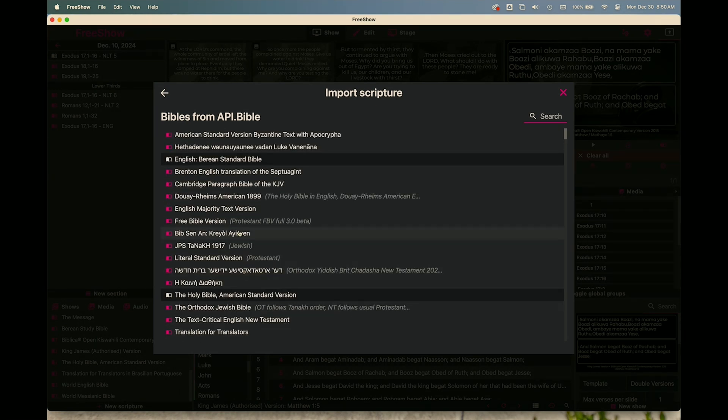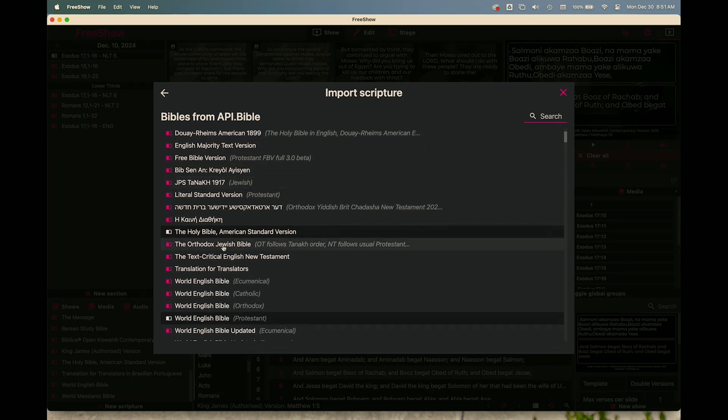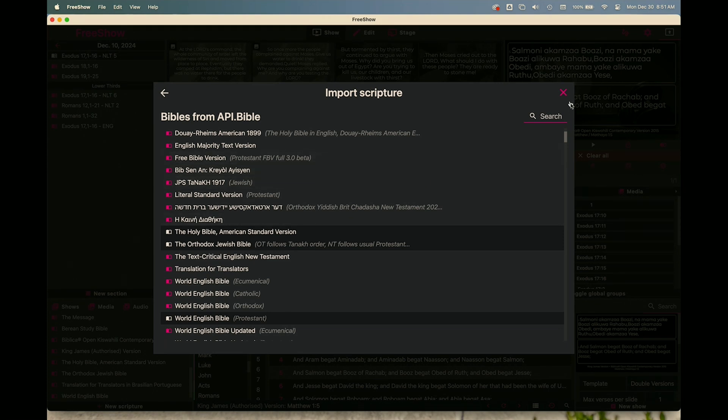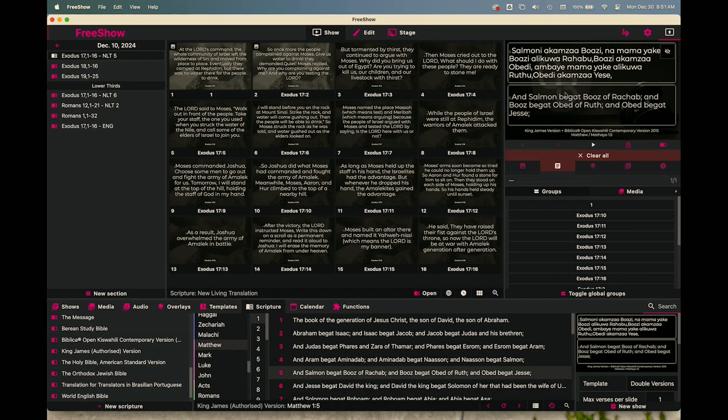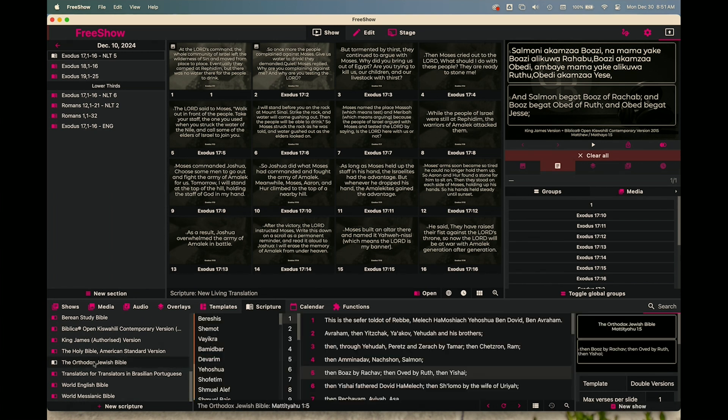Just single click on it and it will show up as part of your Bible list. So I'm going to pick one I don't have already, this one here. So I've added the Orthodox Jewish Bible. I closed that out and if I go down to my list, you'll see the Orthodox Jewish Bible is listed there.